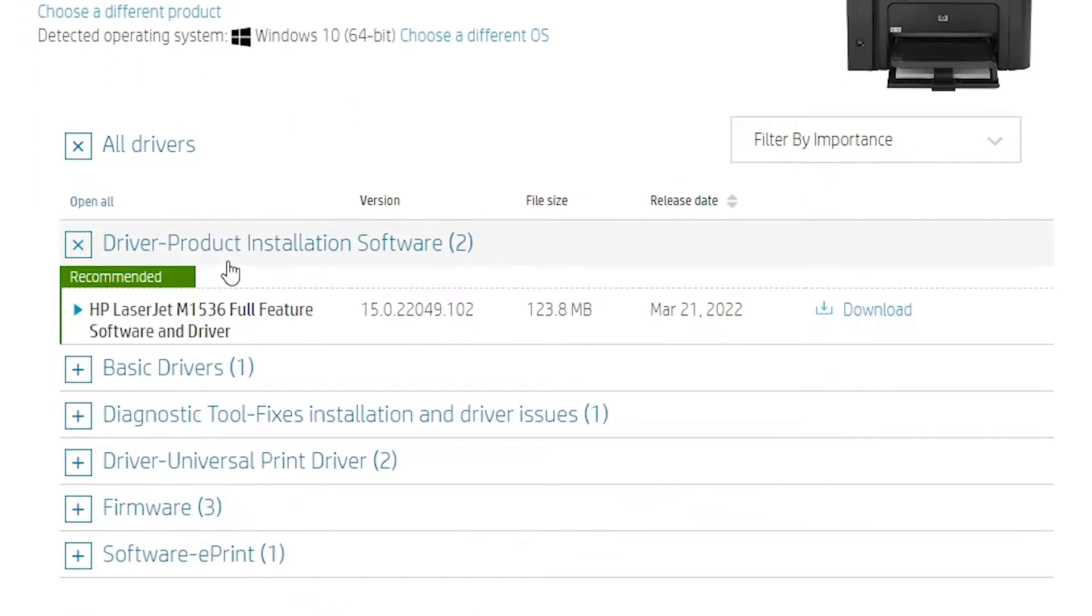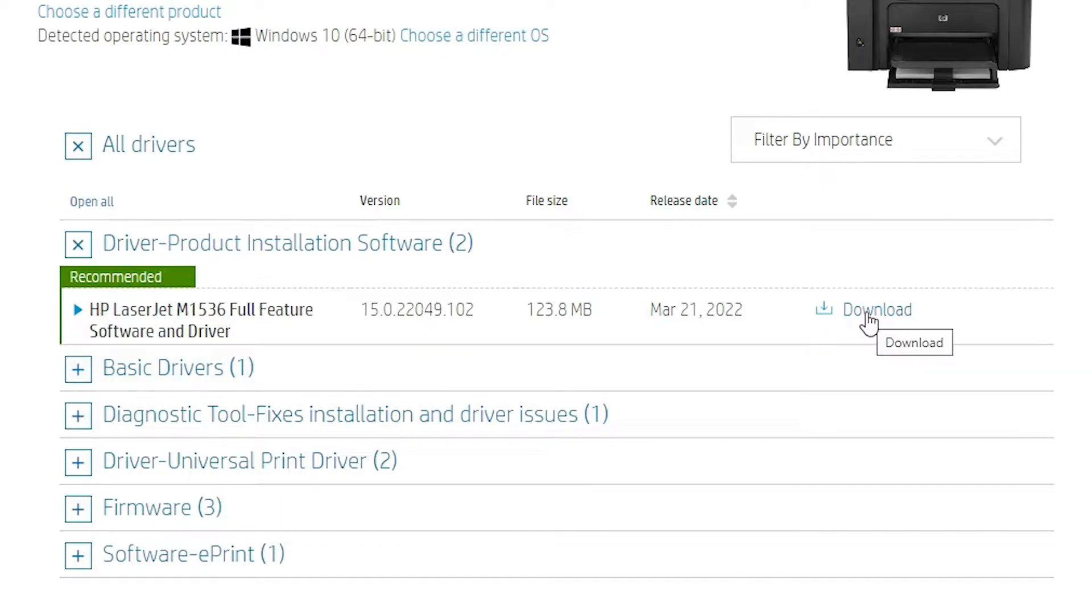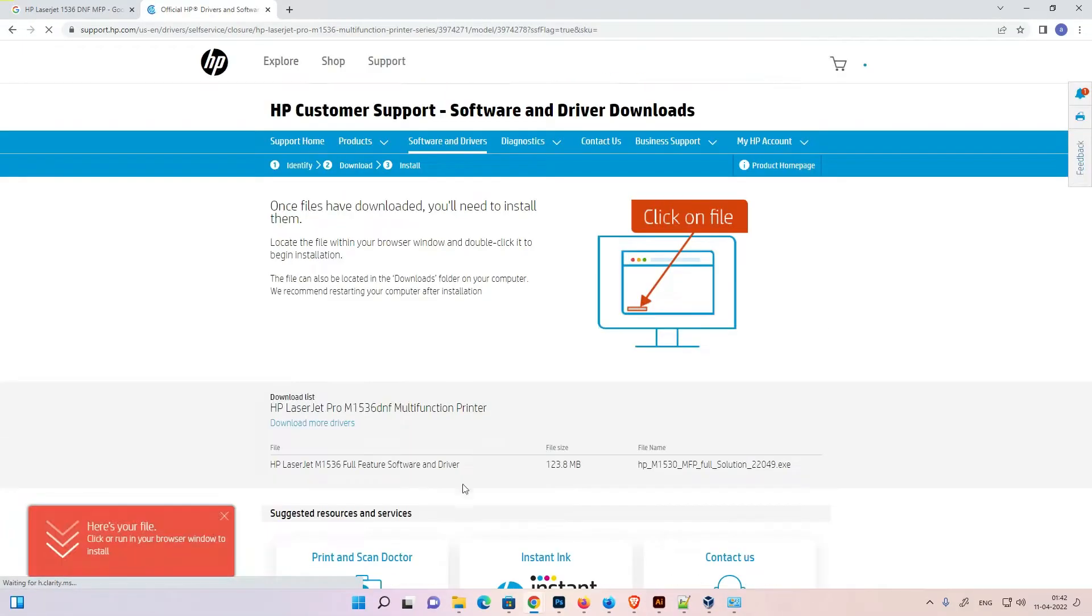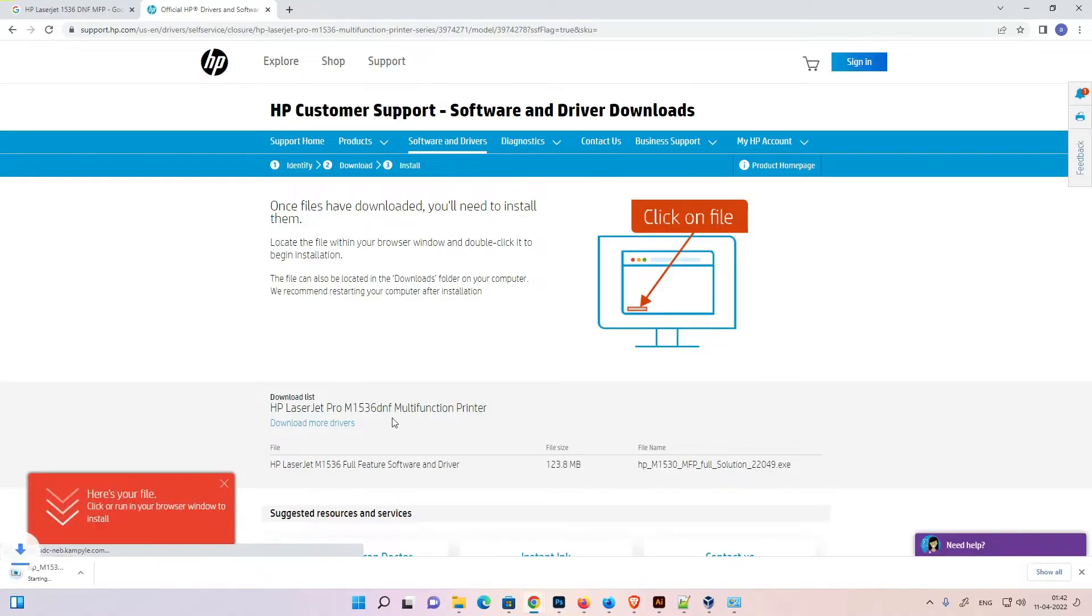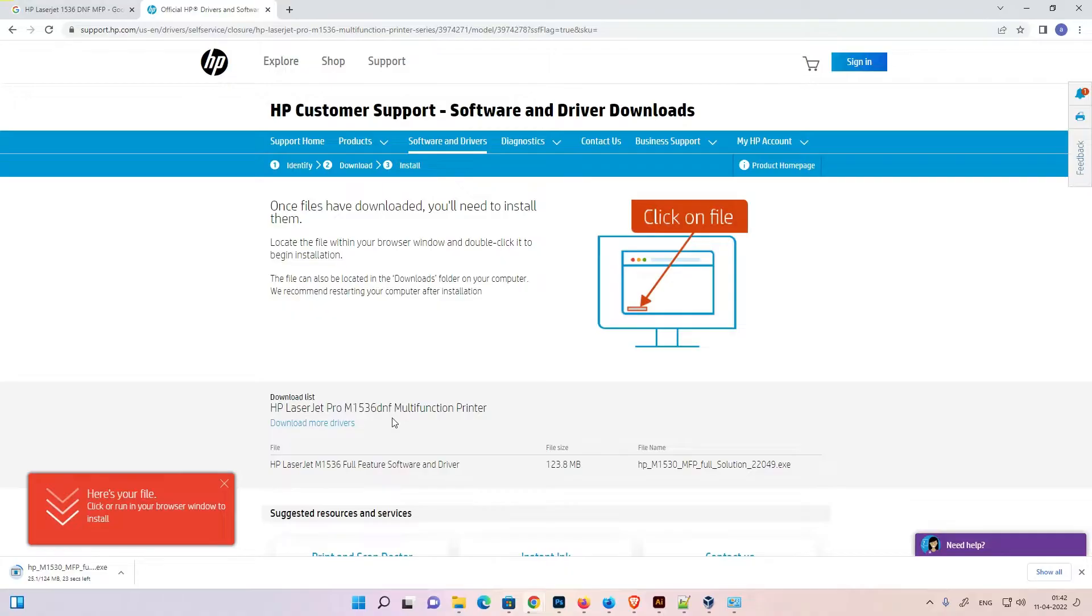Just go to driver product installation software. Here we find download. Just click on the download option and in few seconds you redirect to another page and your download is started. It takes a few times depending on the speed of your internet. Wait for a few seconds and then we are going to install our drivers.